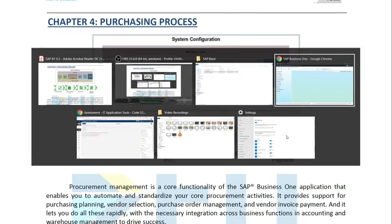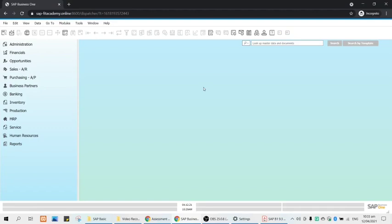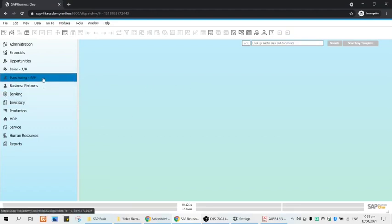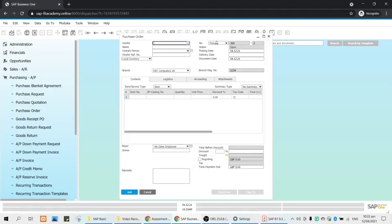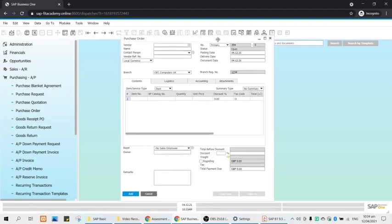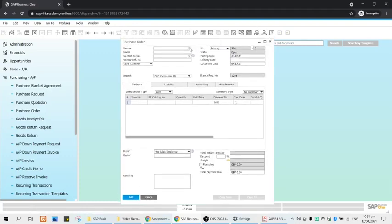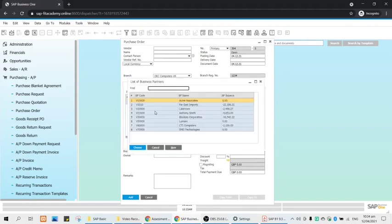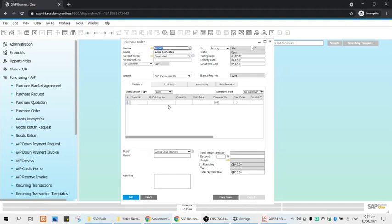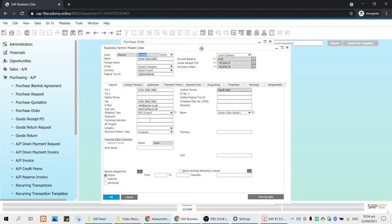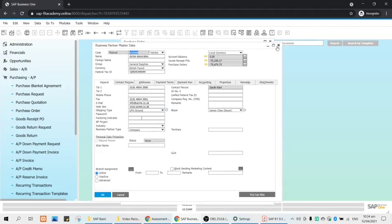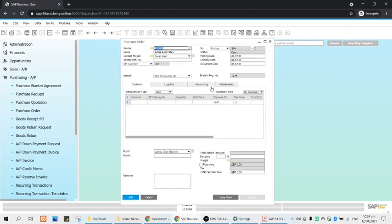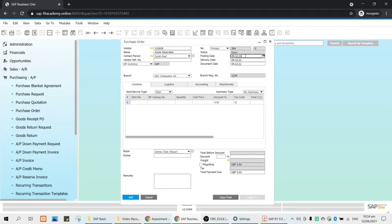Now we'll have the demo through our SAP Business One. This is your SAP Business One. We will go to purchasing AP and the first document is the purchase order. We will try to order something from our vendor V10,000 which is ACME Associates. You can check your vendor details through the link to the business partner master data. Here we have the document number, this is purchase order number 394 and we expect for a posting which is today. The delivery date, if they can deliver the items at the same date of the posting date then it's good.